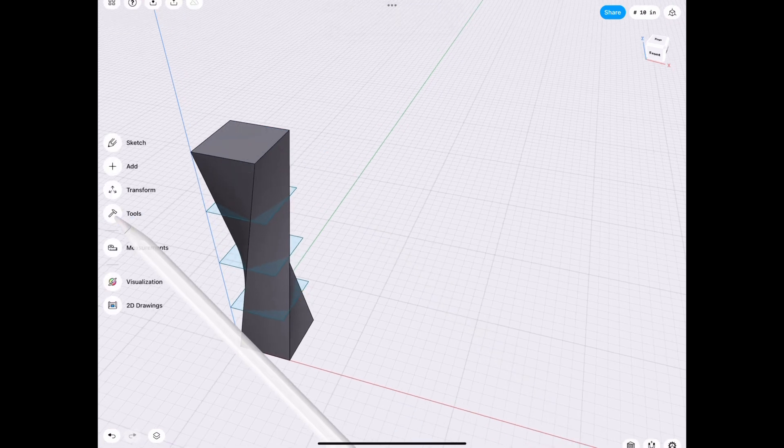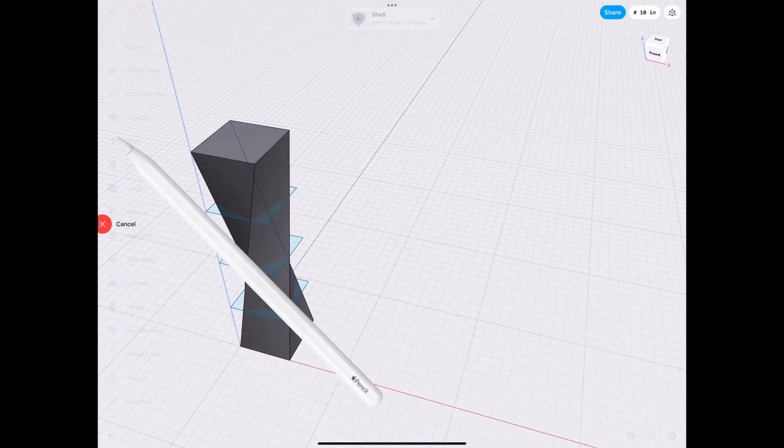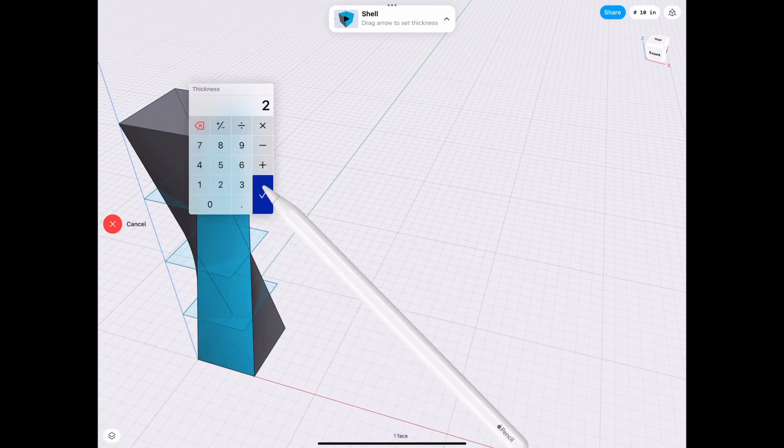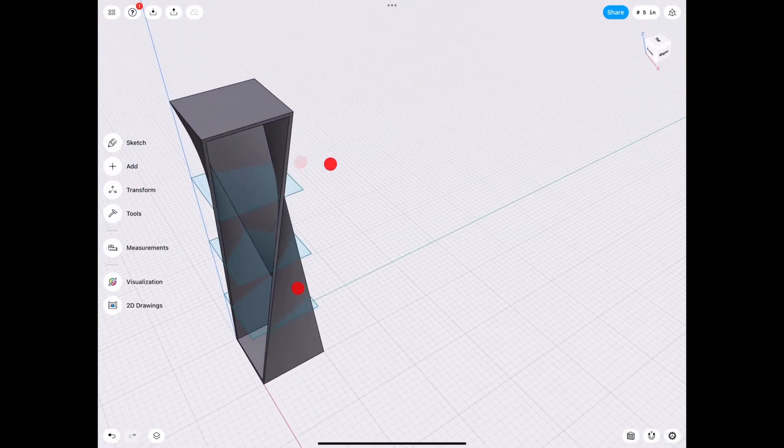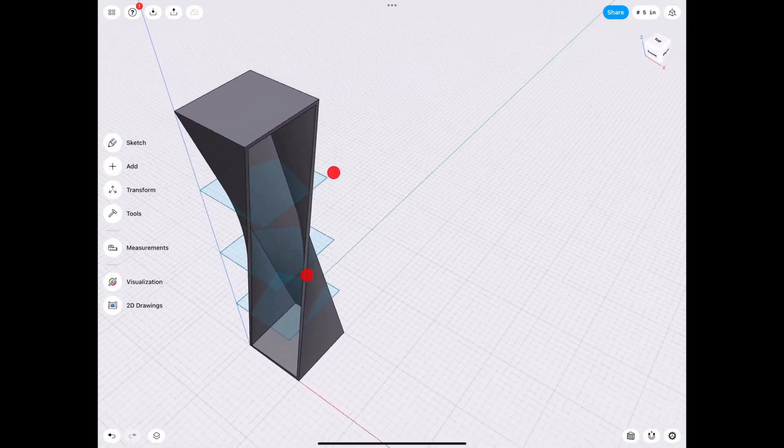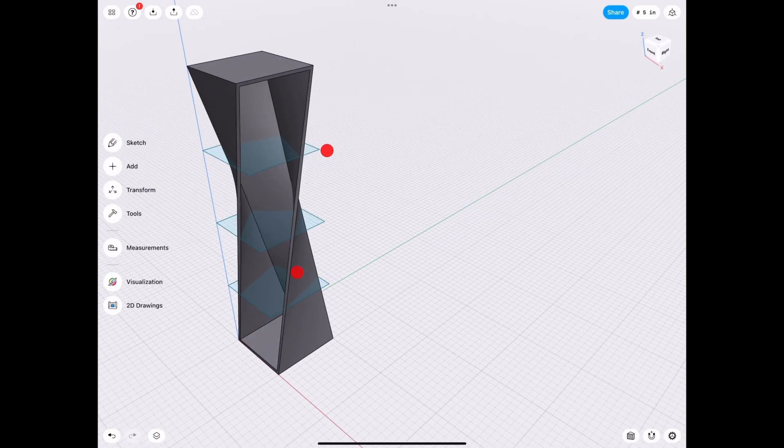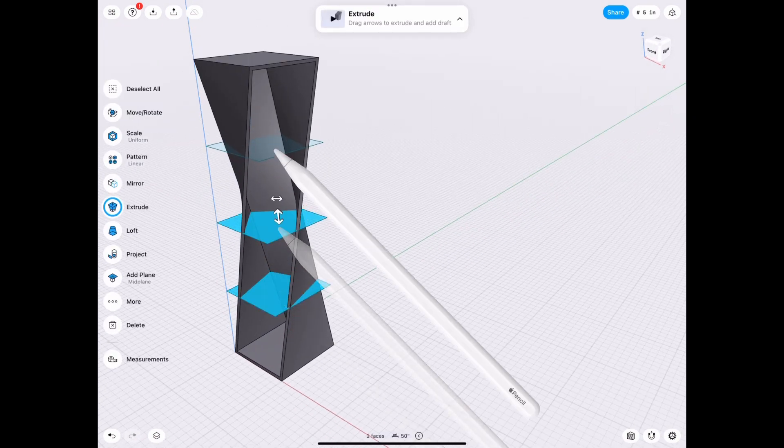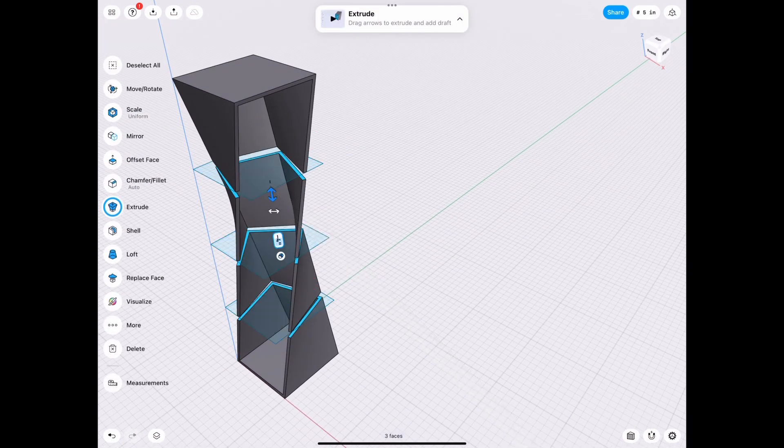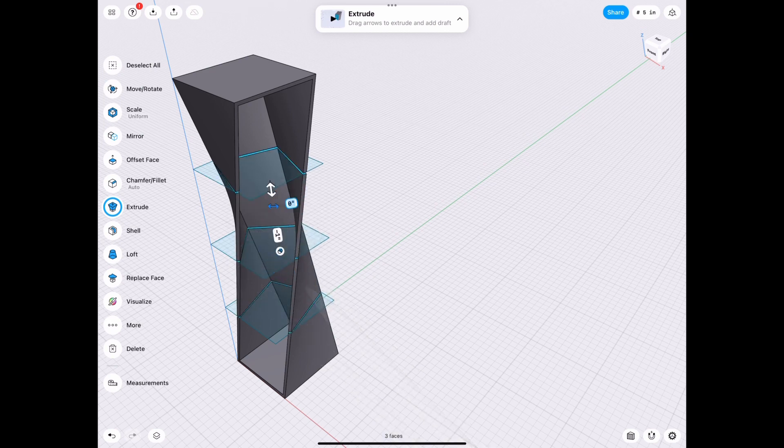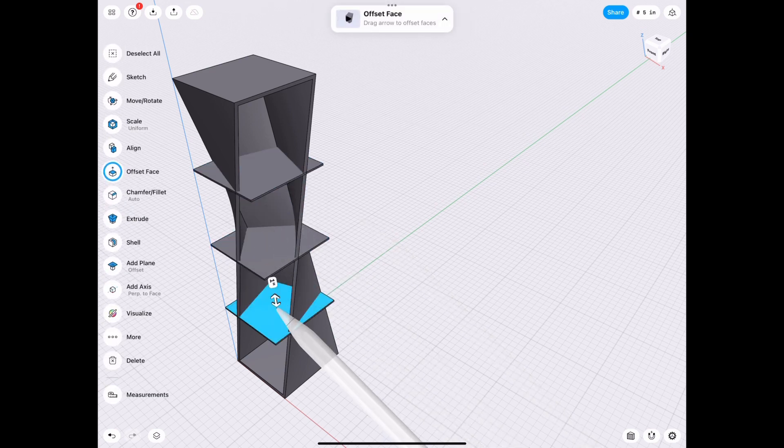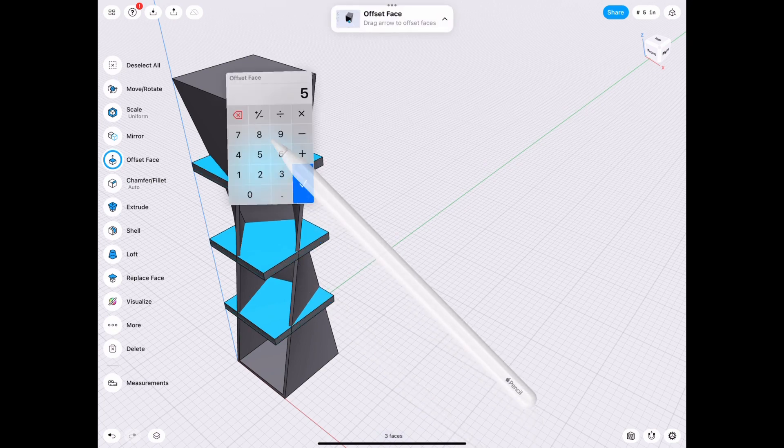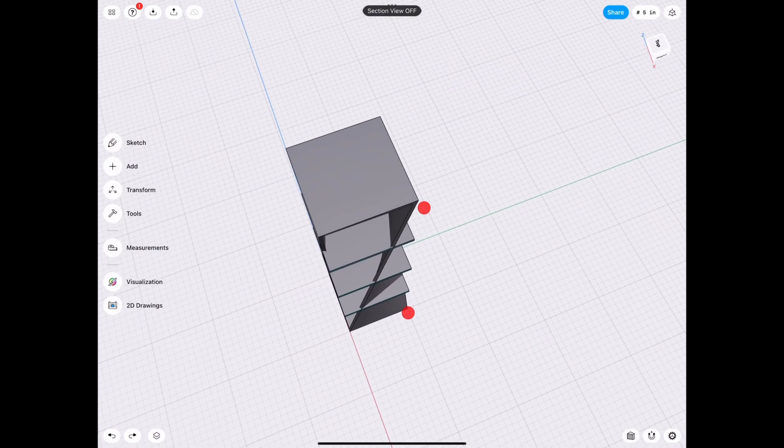Next we use the shell tool. We select the edge we want to shell. Let's do two inches. And at this point, what we need to do is create the shelves. So we're going to go ahead and do that. Let's extrude that by one inch, making sure it's a new body. And then we're going to top it off at two inches just to line up with the rest of this.